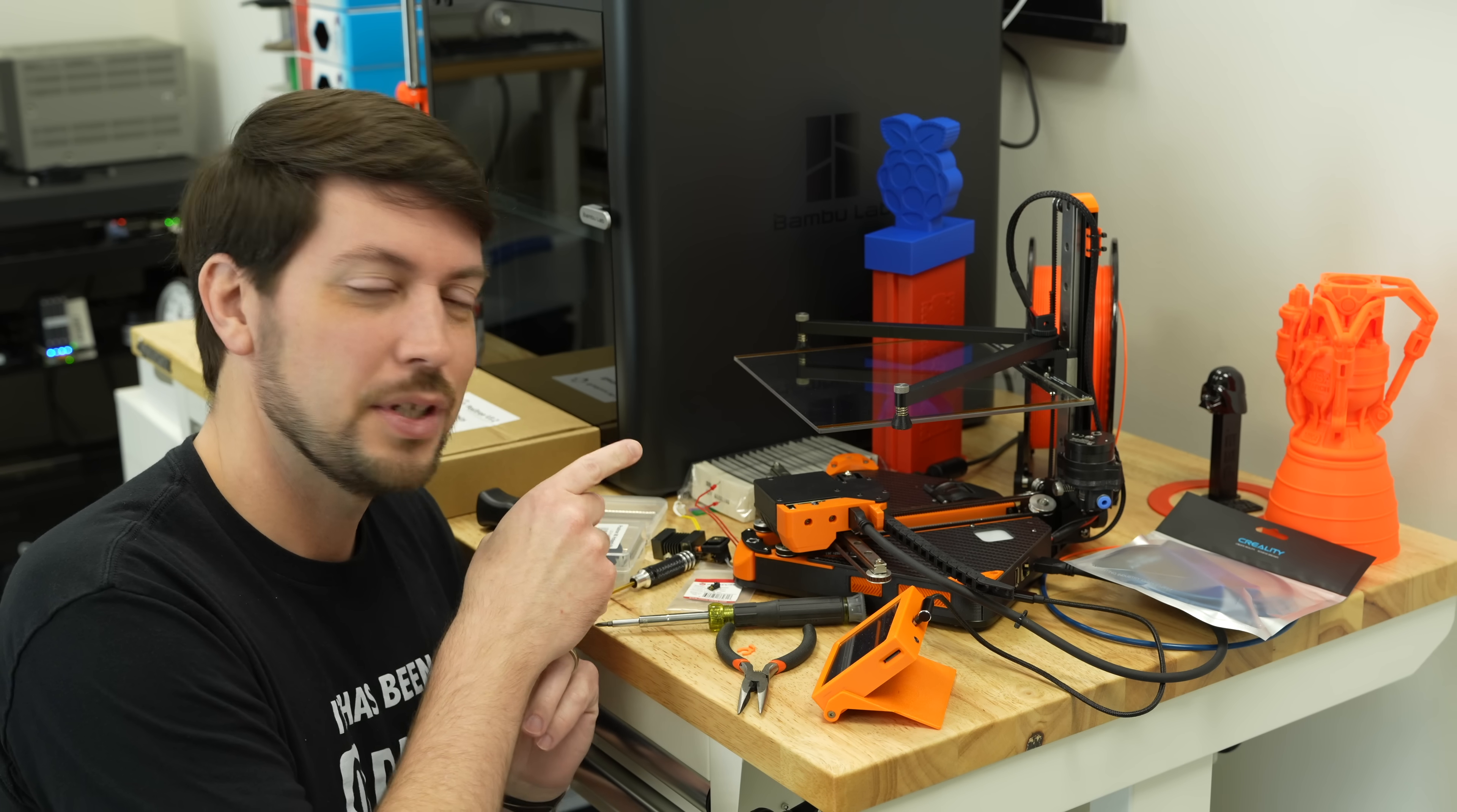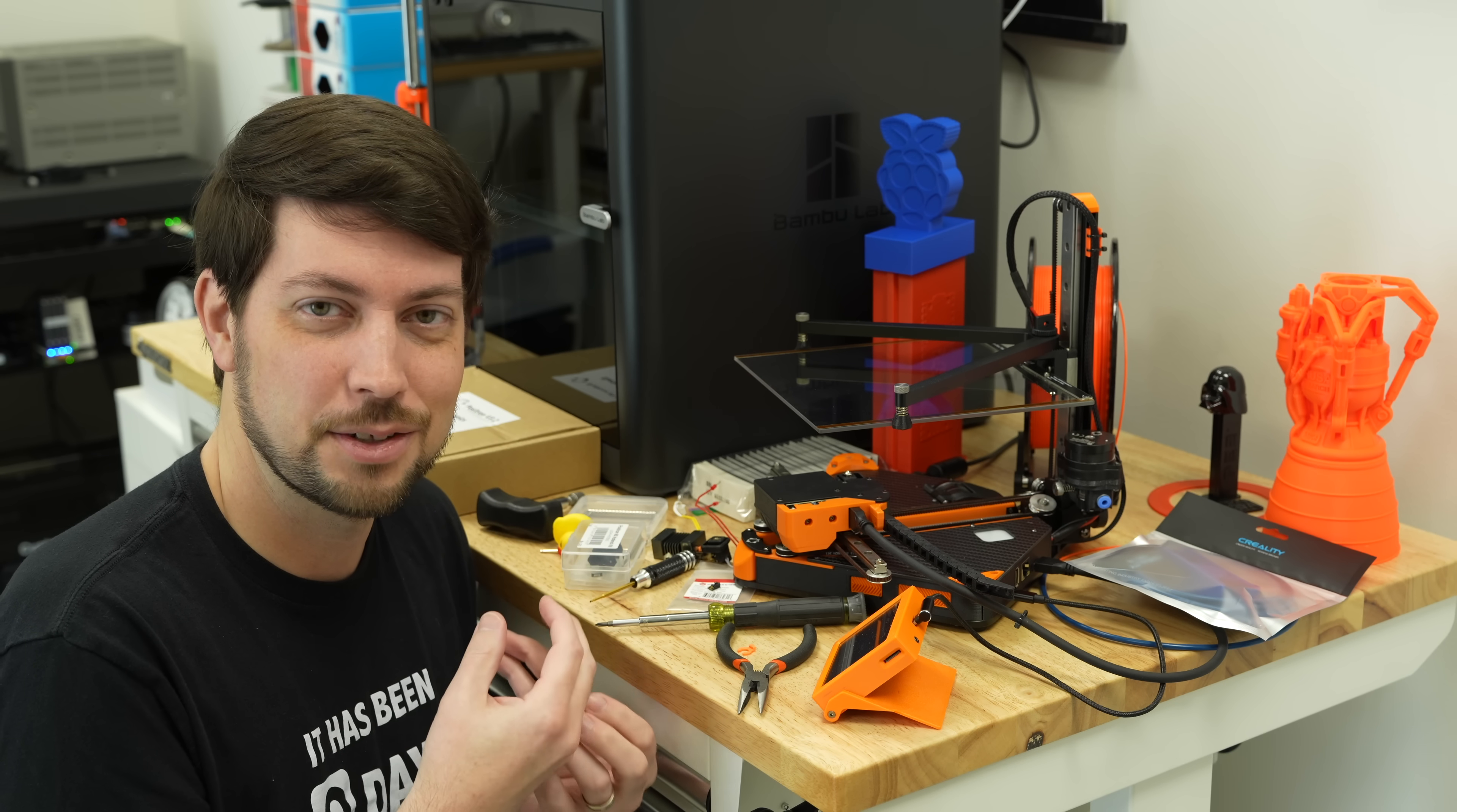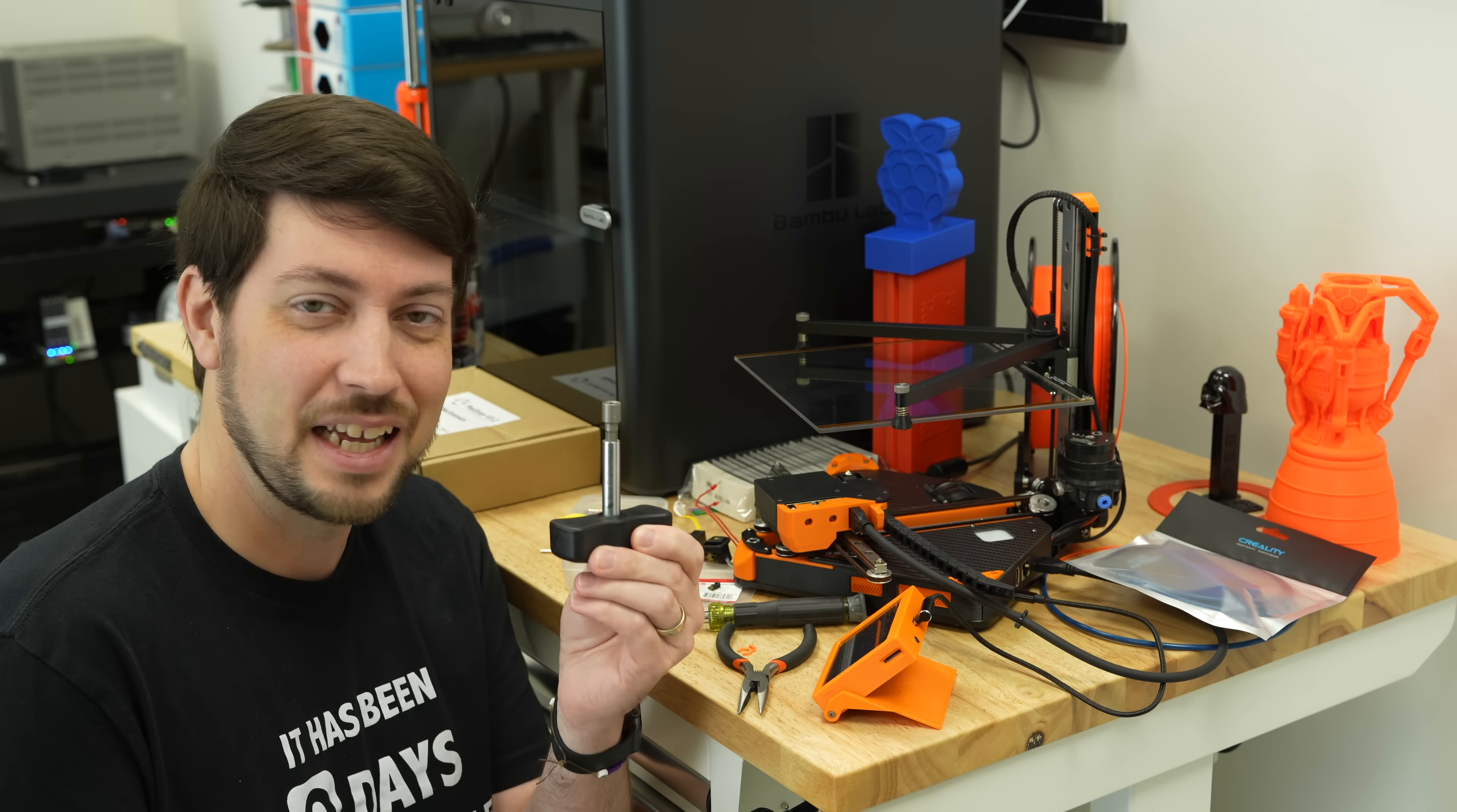So the next step was, maybe the nozzle's clogged. So this is where the fun starts. I removed the nozzle and noticed that it did have a little crud on the bottom of it. So I tried cleaning it off. I put it back in. I didn't have a torque wrench. Now I do, but I didn't have one.